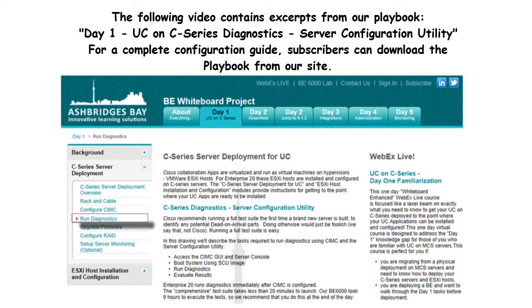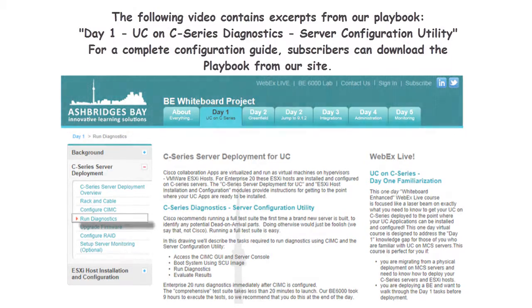The following video contains excerpts from our Day 1, Part 4, UC on C-Series Diagnostics Server Configuration Utility Playbook. For a complete configuration guide, subscribers can download the playbook from our website.